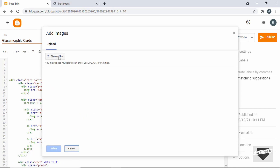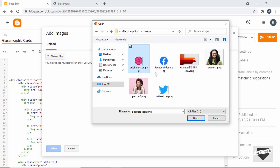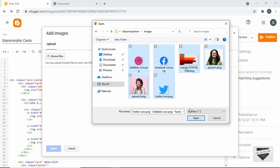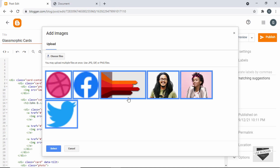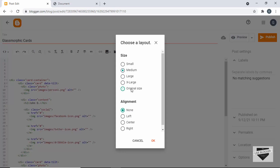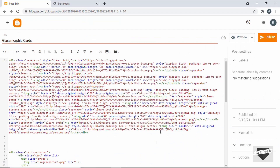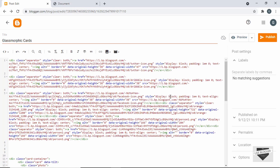Go to Insert Image and click on Upload from Computer, then click Choose Files. Here I'm in the project folder — let's go to the images folder, select all the images, and click Open. You can upload your own images here. Select all images, click Select, choose Original Size, and click OK. Here we can see all the images are inserted.